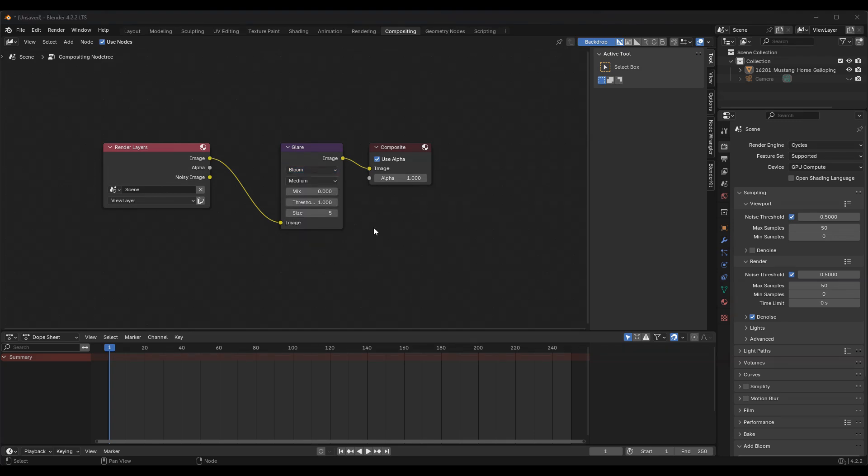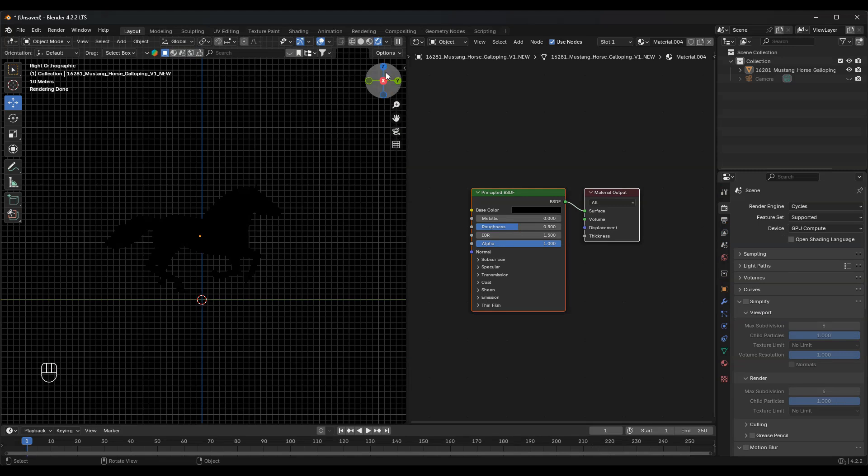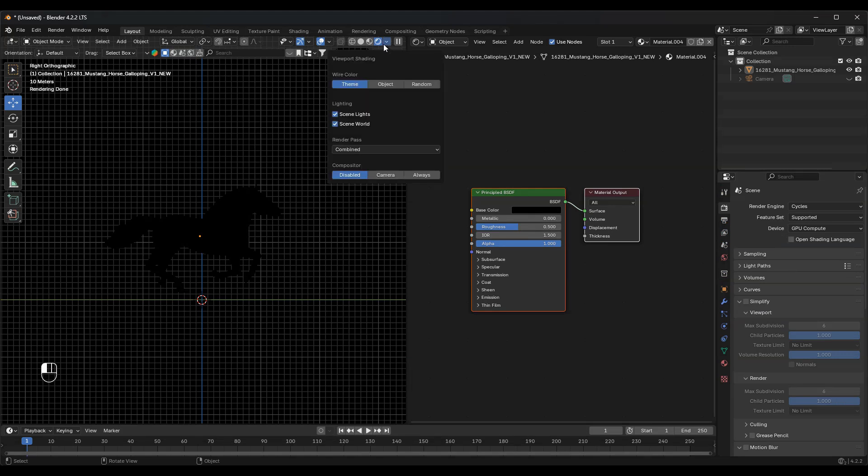Let's go back to the Layout tab. Under the Shading drop-down, change the Compositor setting to Always. This will allow us to see the bloom effect directly in the viewport.